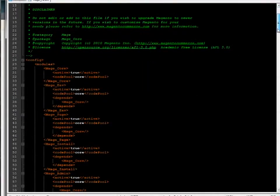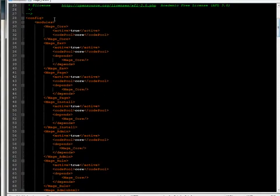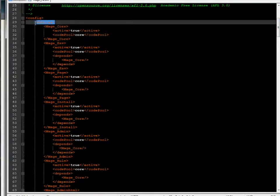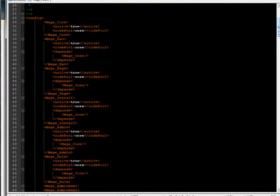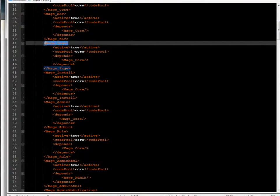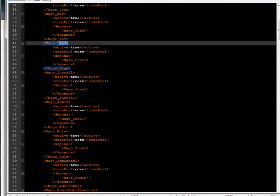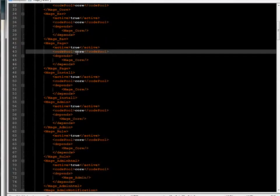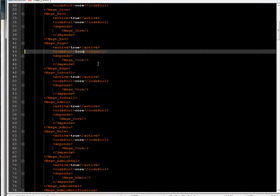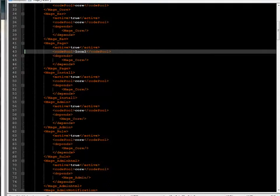And in here, what I'm looking for is the page module. You can see these are all modules right here. And if I go down, I eventually find one that says page. Remember, we're working on CMS pages, so this actually makes a lot of sense. And I'm going to adjust this code pool to local. And I'm going to save that, take a little sip of water.